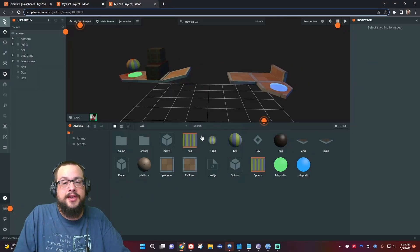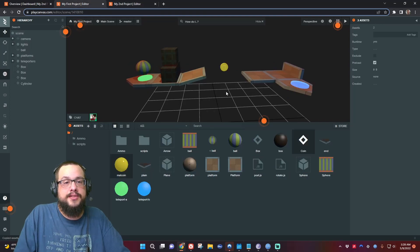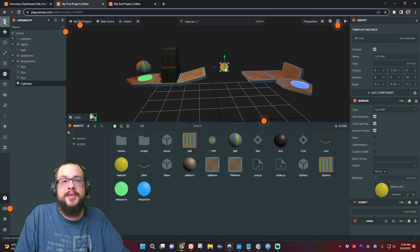So what I'm actually going to do is, with this coin, you want to make sure to make it a template. So you right-click on it, you go to Template, and then you go to New Template.